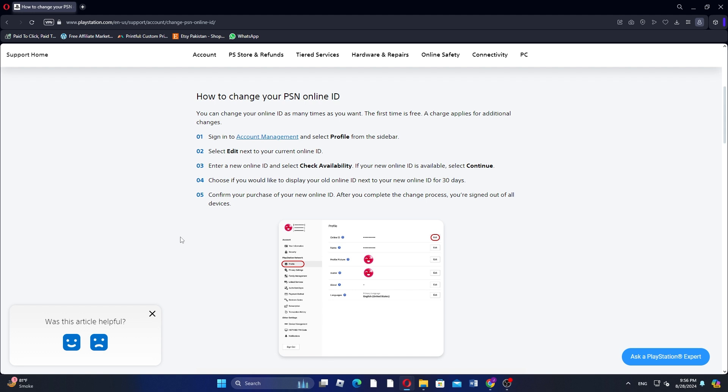After you complete the change process, you're signed out of all devices. I hope you learned something new today. Don't forget to like and subscribe for more content.